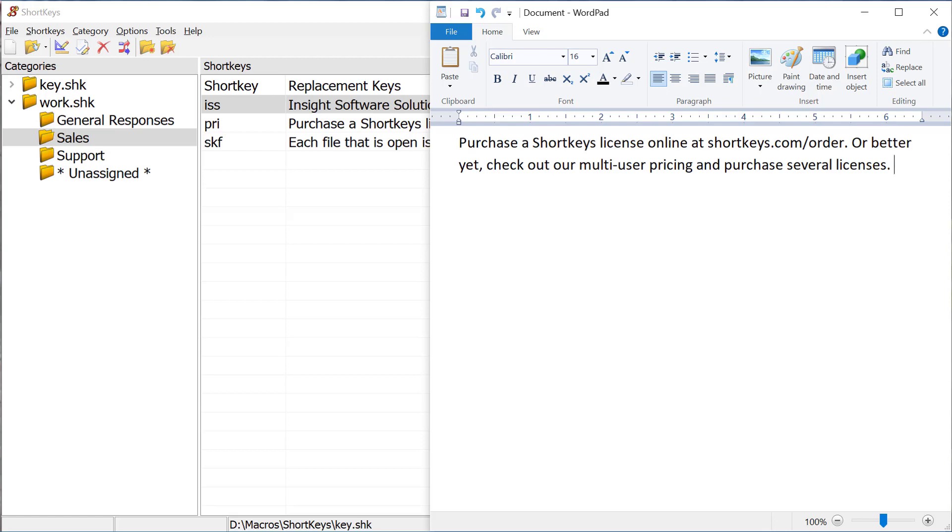The text is removed and the replacement text that we assigned is inserted. It's as simple as that.